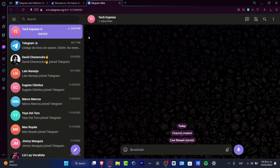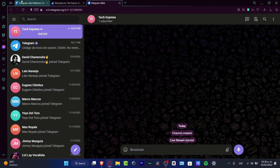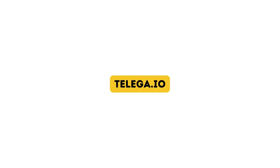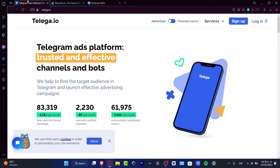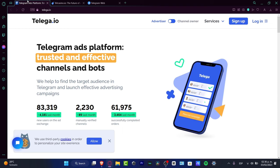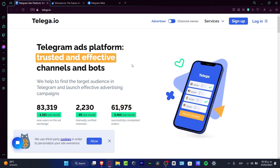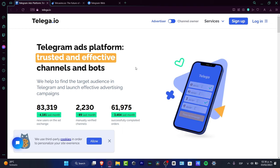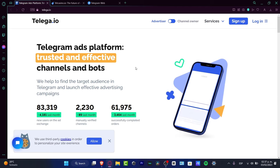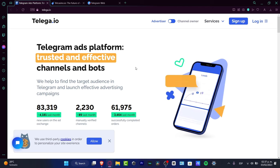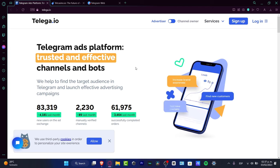Telega.io displays ads on the Telegram platform specifically for your channel.